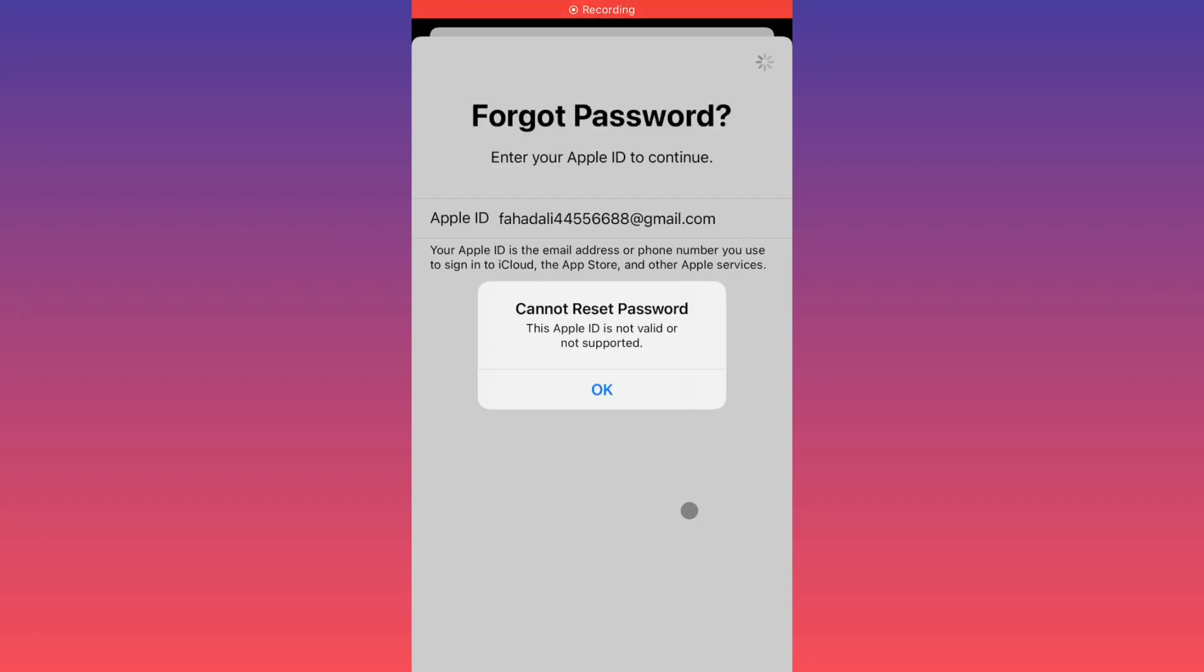Hello everybody, welcome back to my YouTube channel. In this video, I'm going to show you how to fix 'cannot reset password, this Apple ID is not valid or not supported' error.